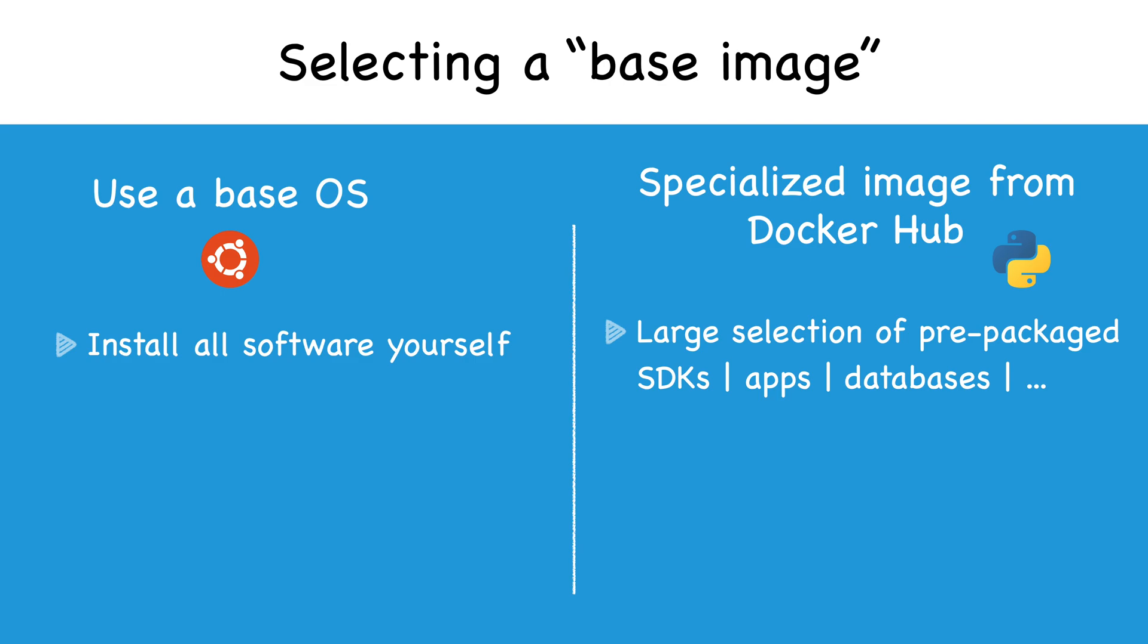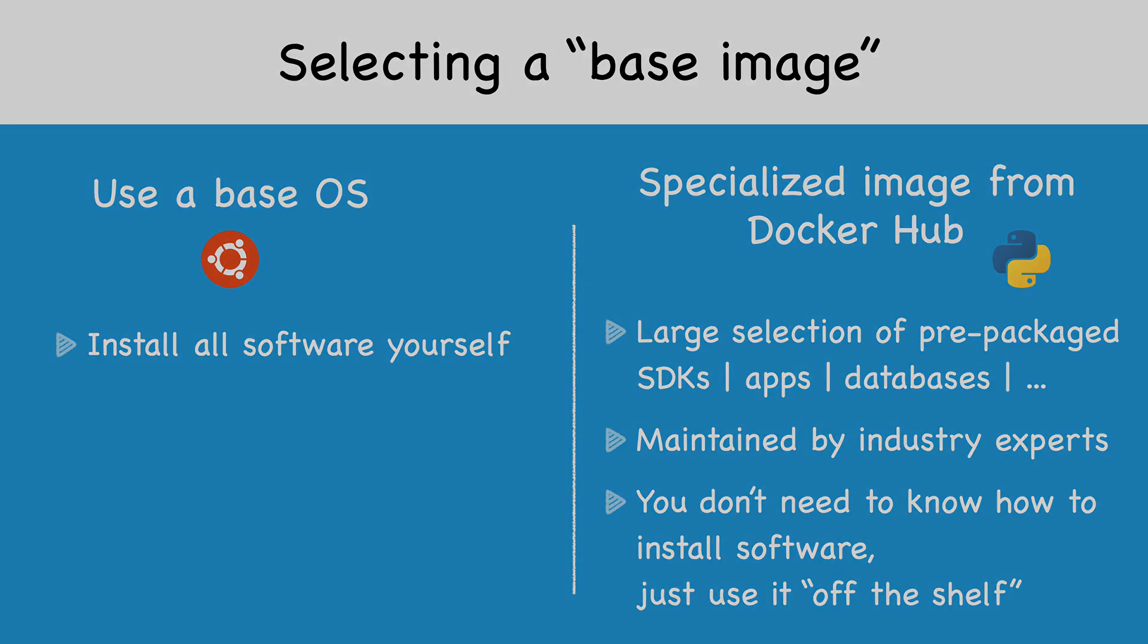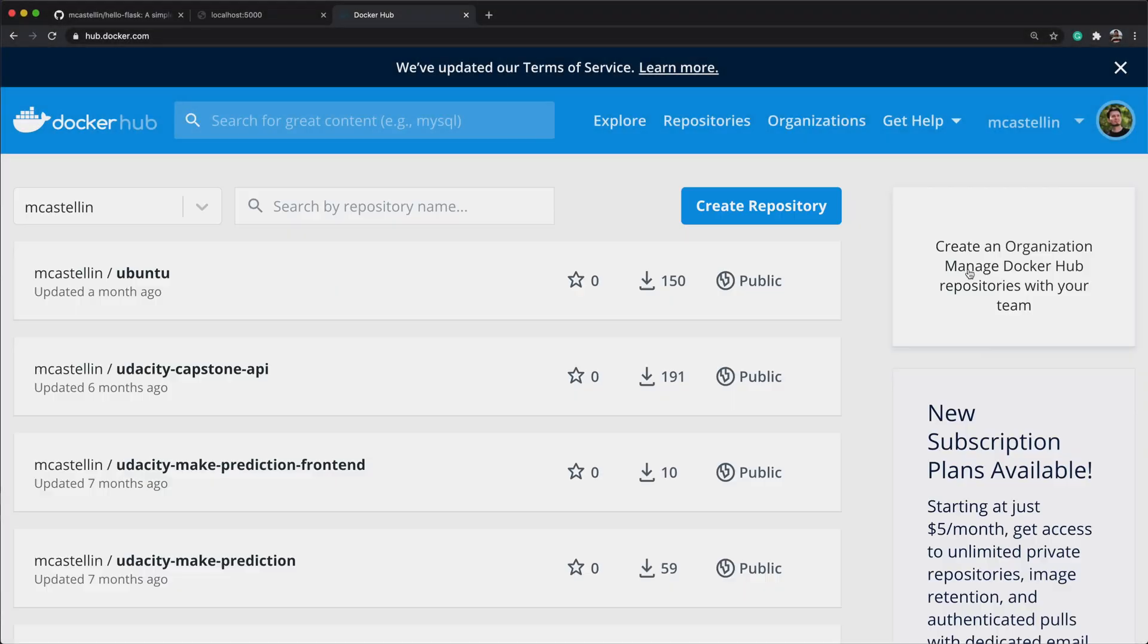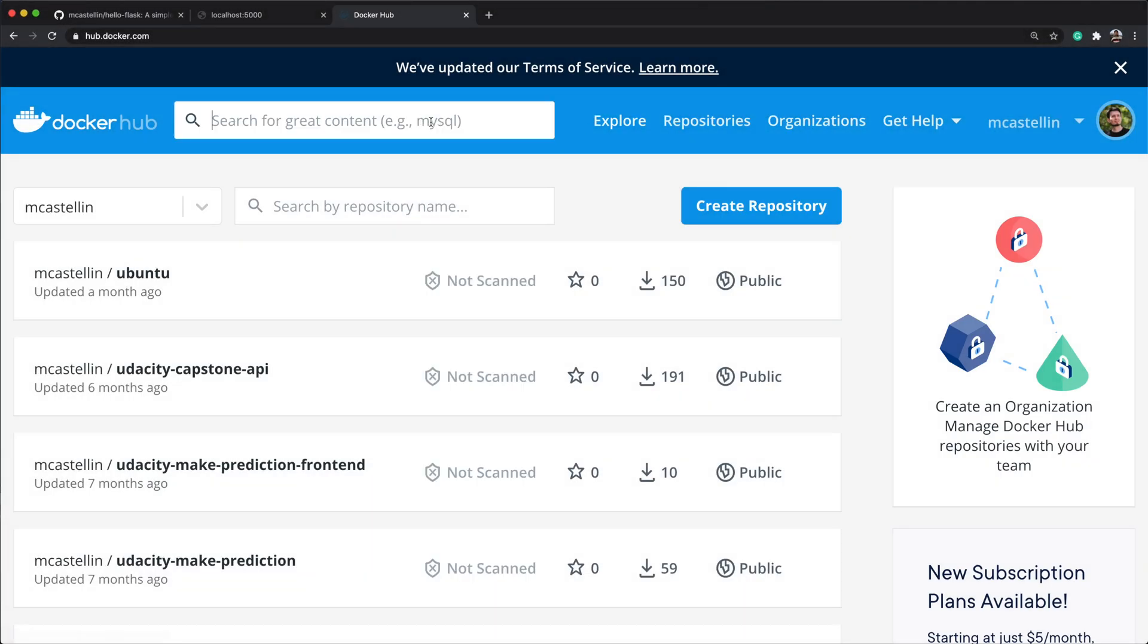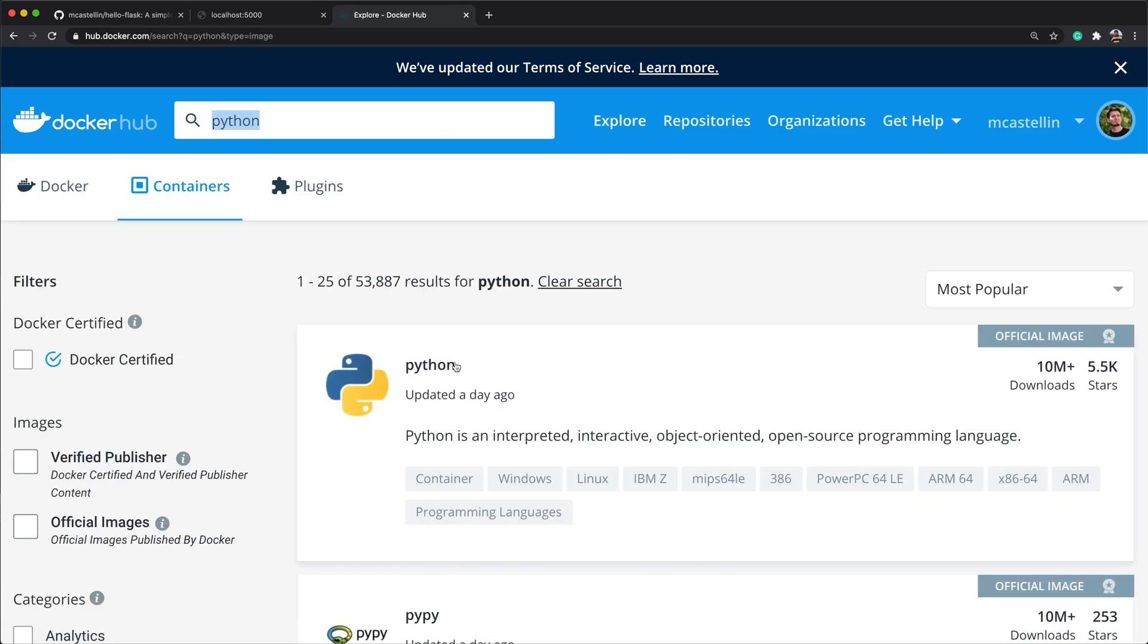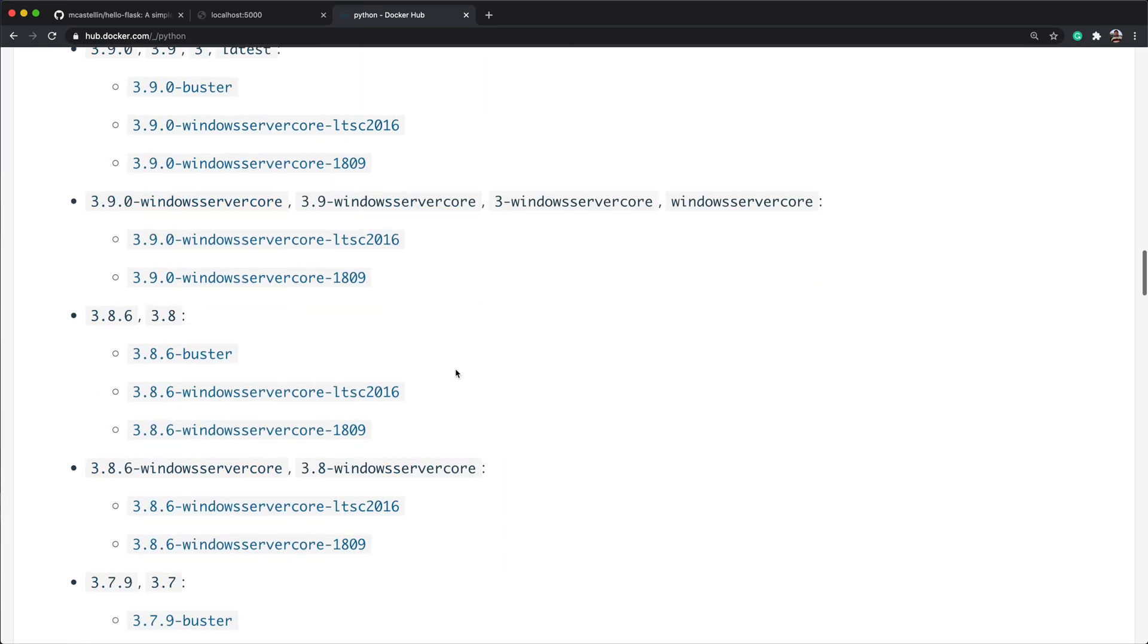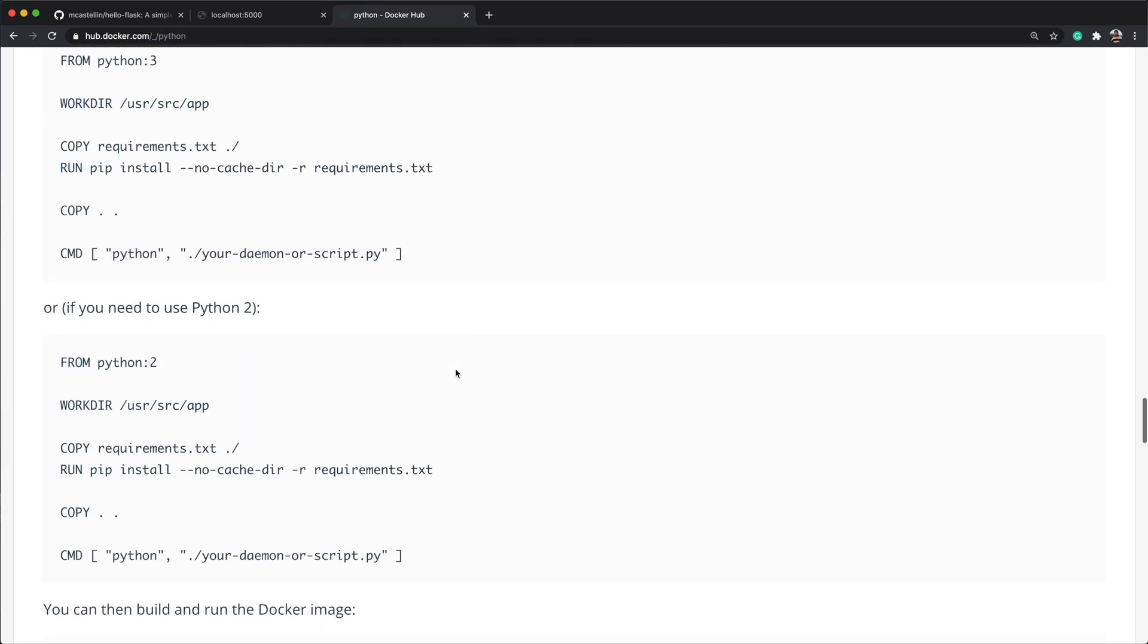Even if you know nothing about installing the Python SDK, you can still leverage the work of the experts and use one of their containers. Our application runs with Python 3.9, so we search for the Python official repository and read through the documentation page to learn what is the best way to use it.